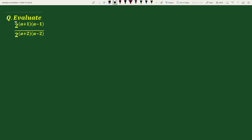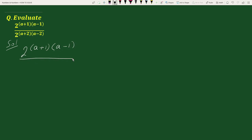Hello everyone. The question is: evaluate 2 to the power (a plus 1)(a minus 1), divided by 2 to the power (a plus 2)(a minus 2).